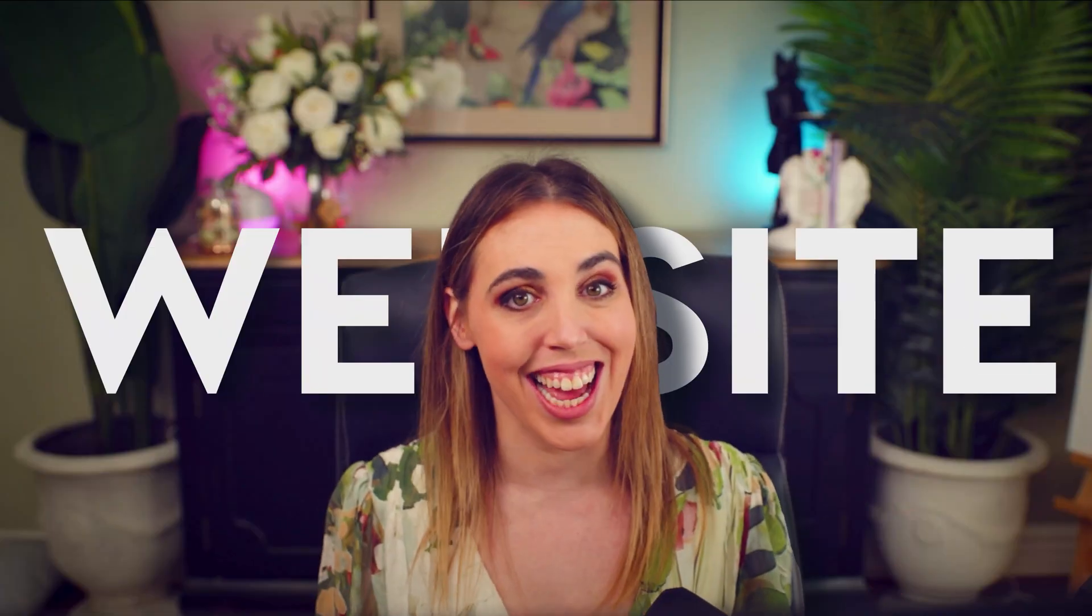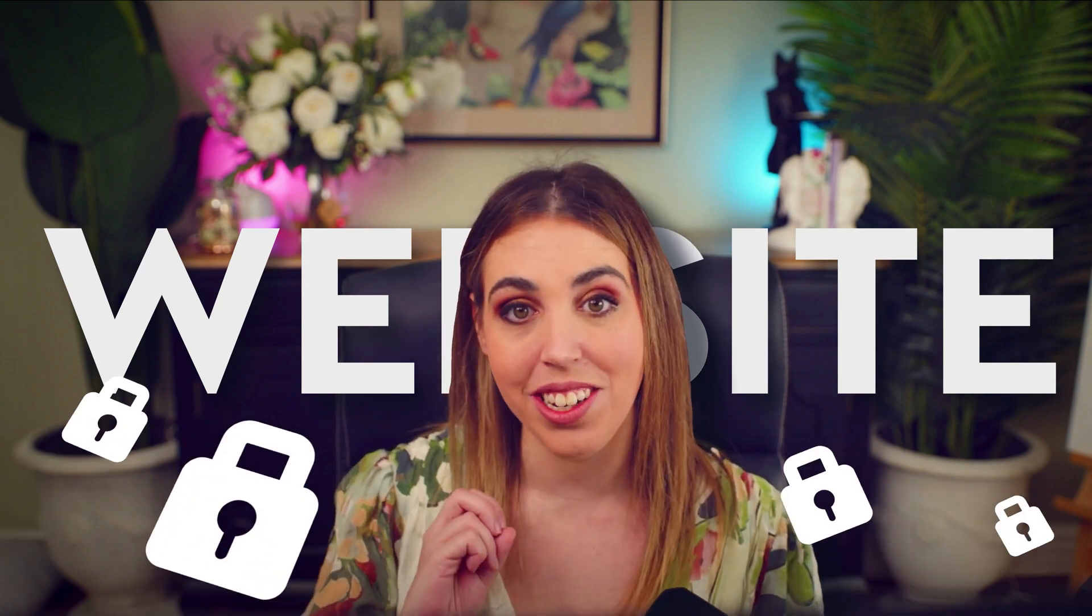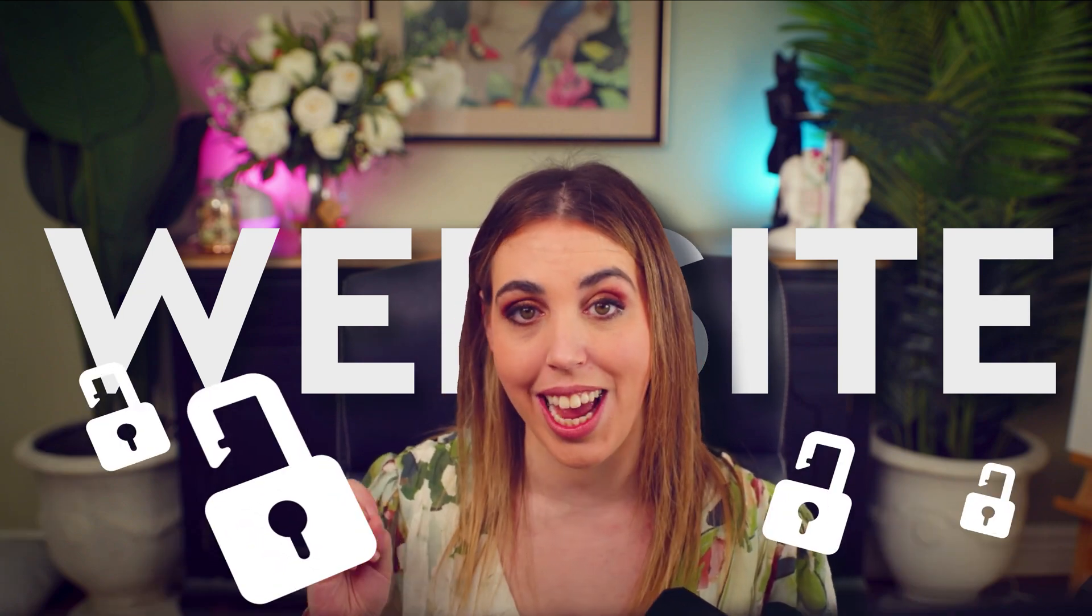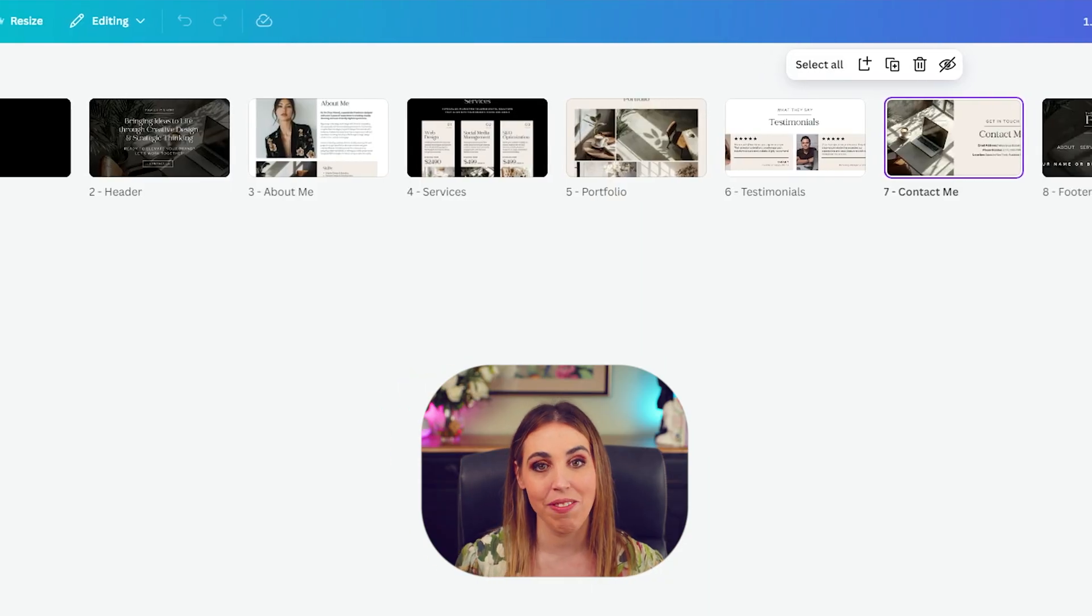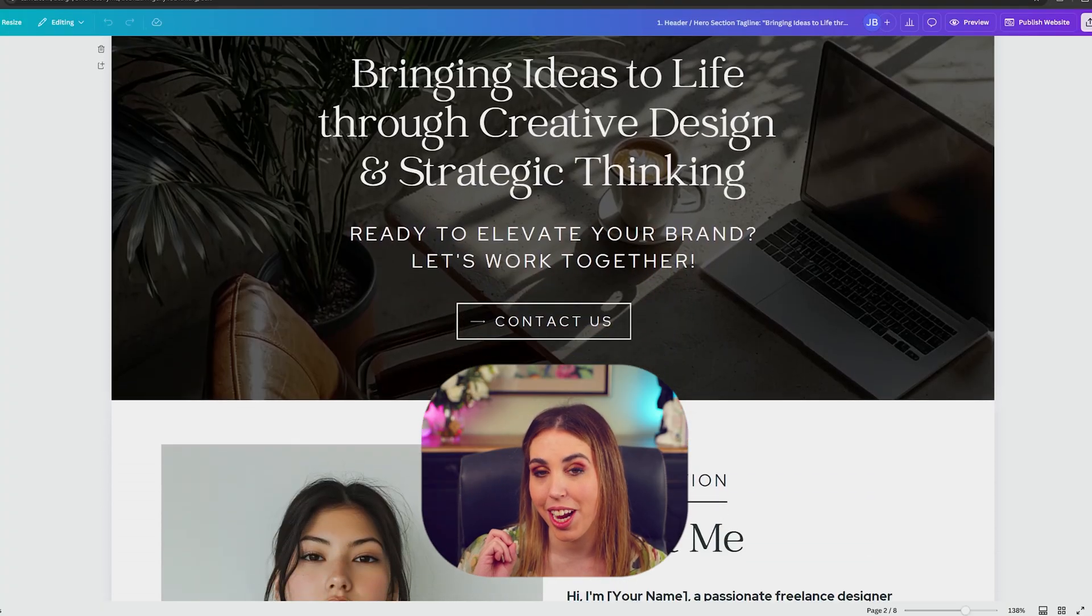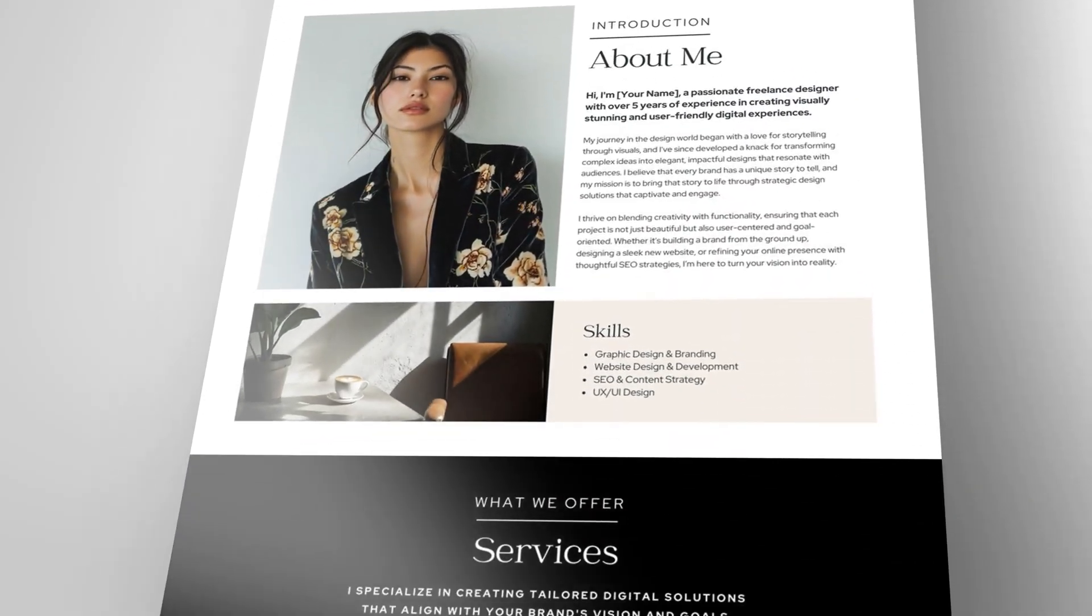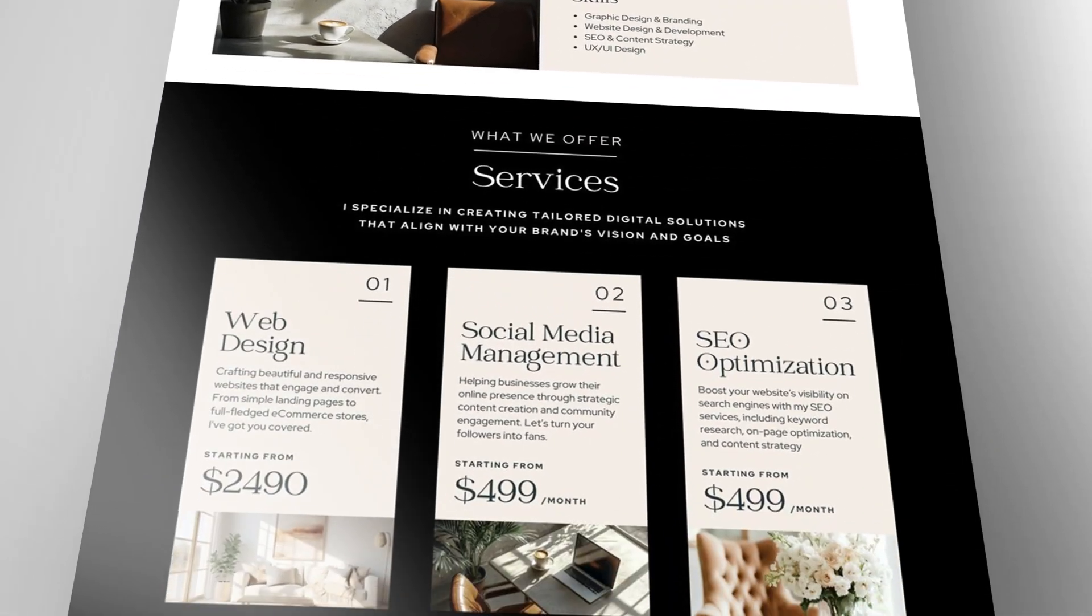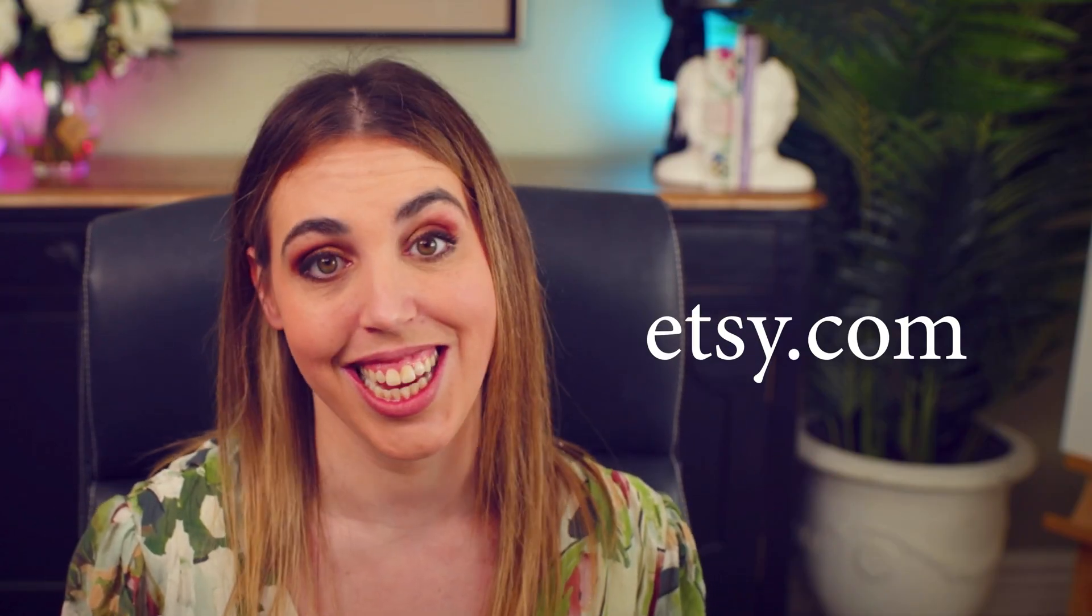One of the most searched and requested products for small businesses is of course a website, and as a designer you're actually no longer locked out of making them. Thanks to Canva you can now create beautiful no-code templates that you can sell on platforms like Etsy and it's actually a lot easier than you think. So join me in this A to Z guide of creating a Canva website template to sell, or of course you can use it for yourself.